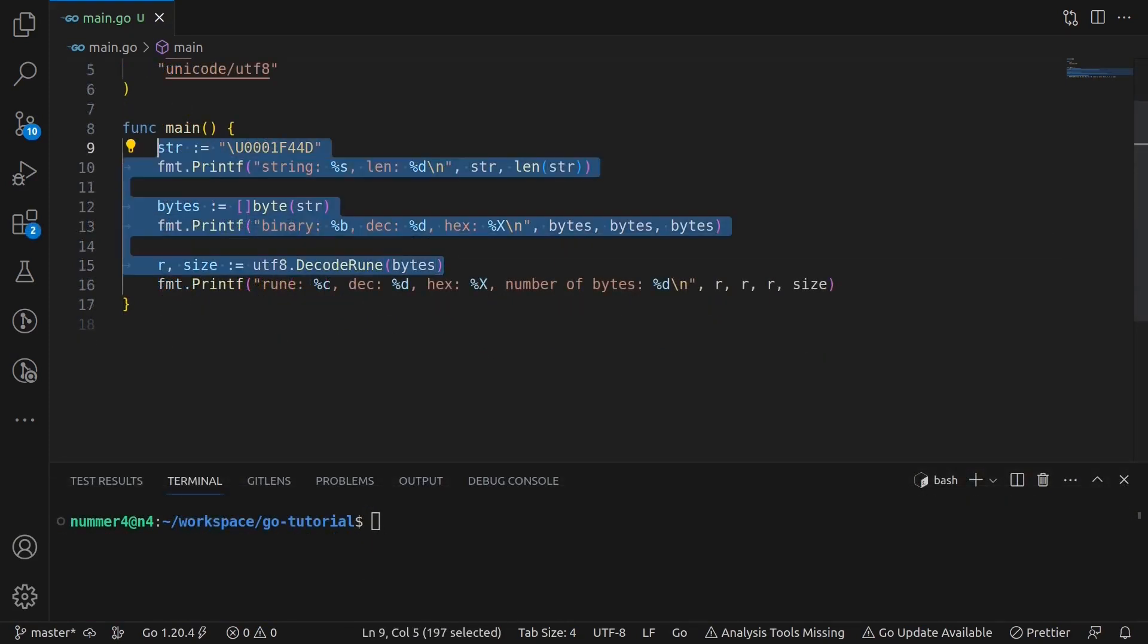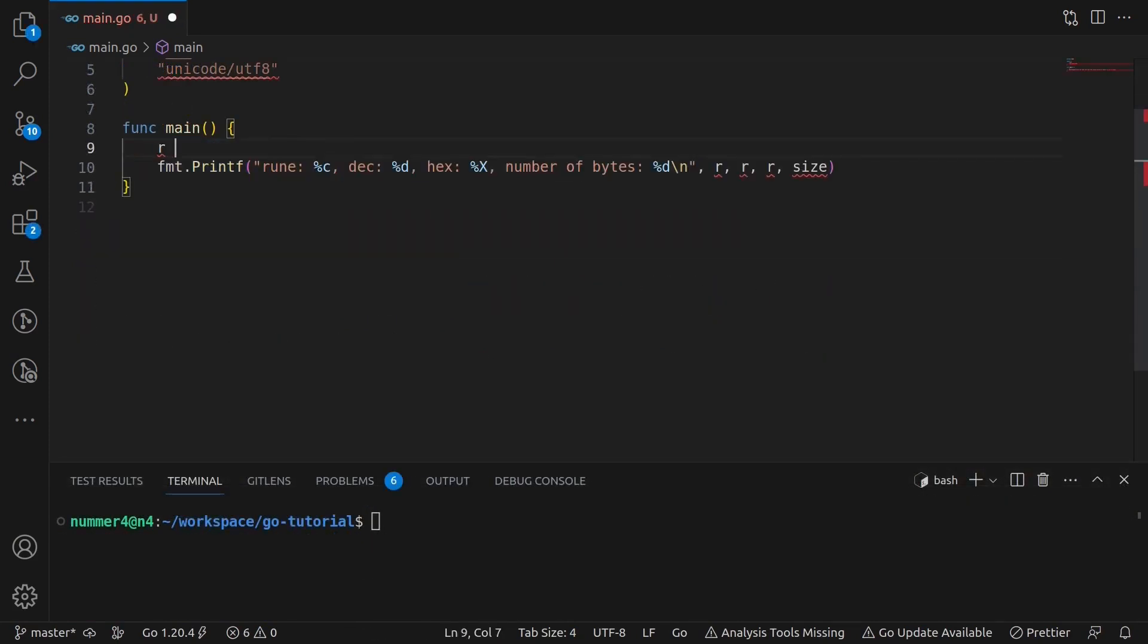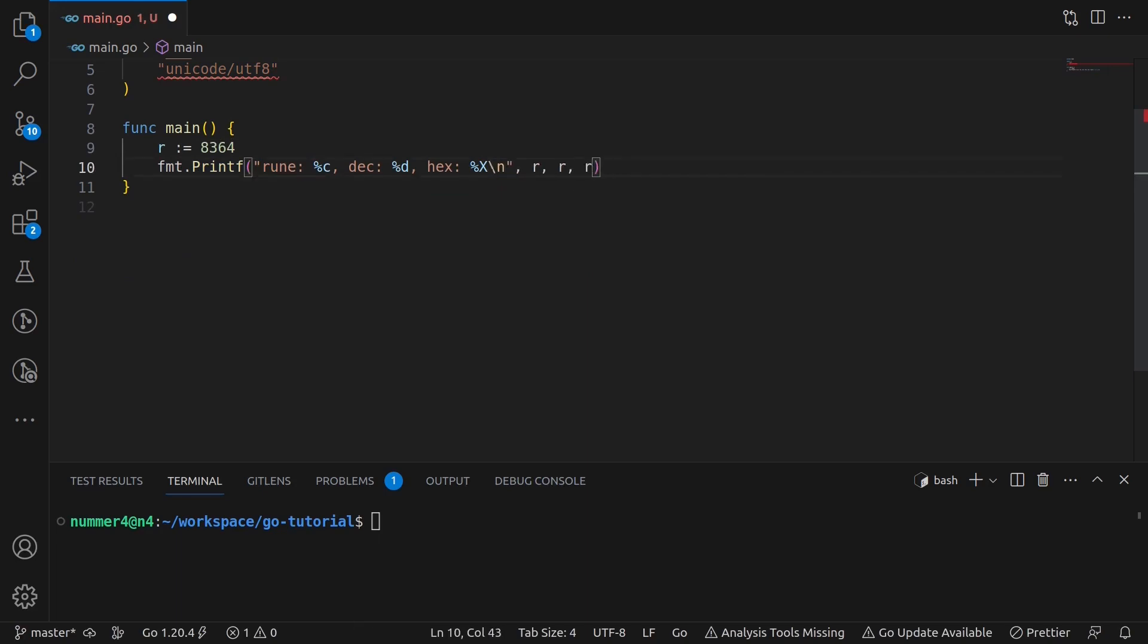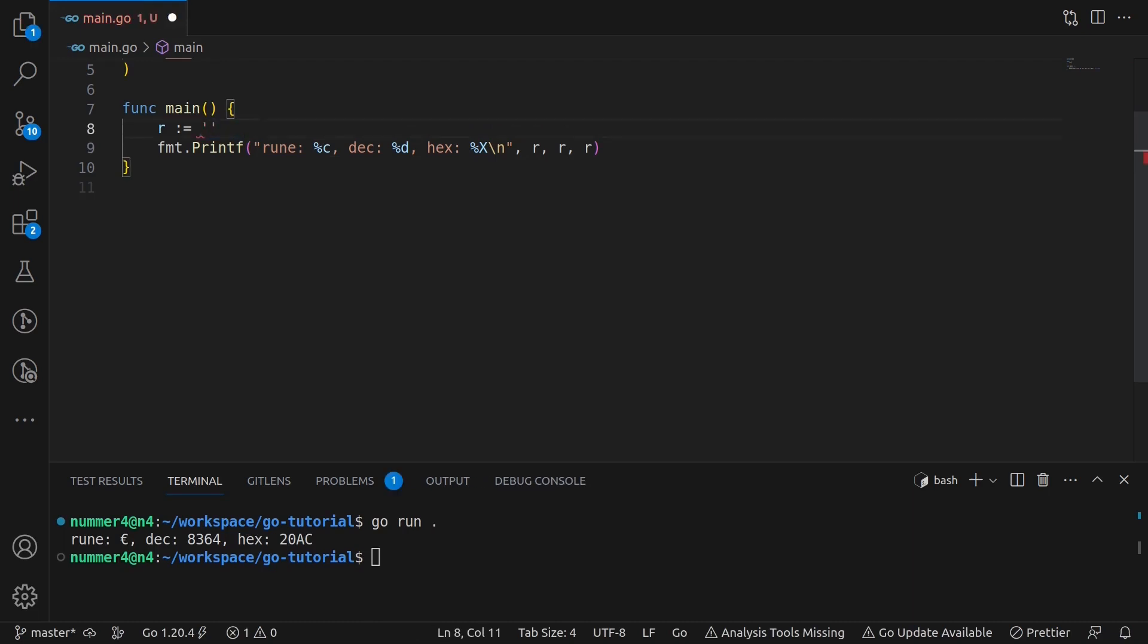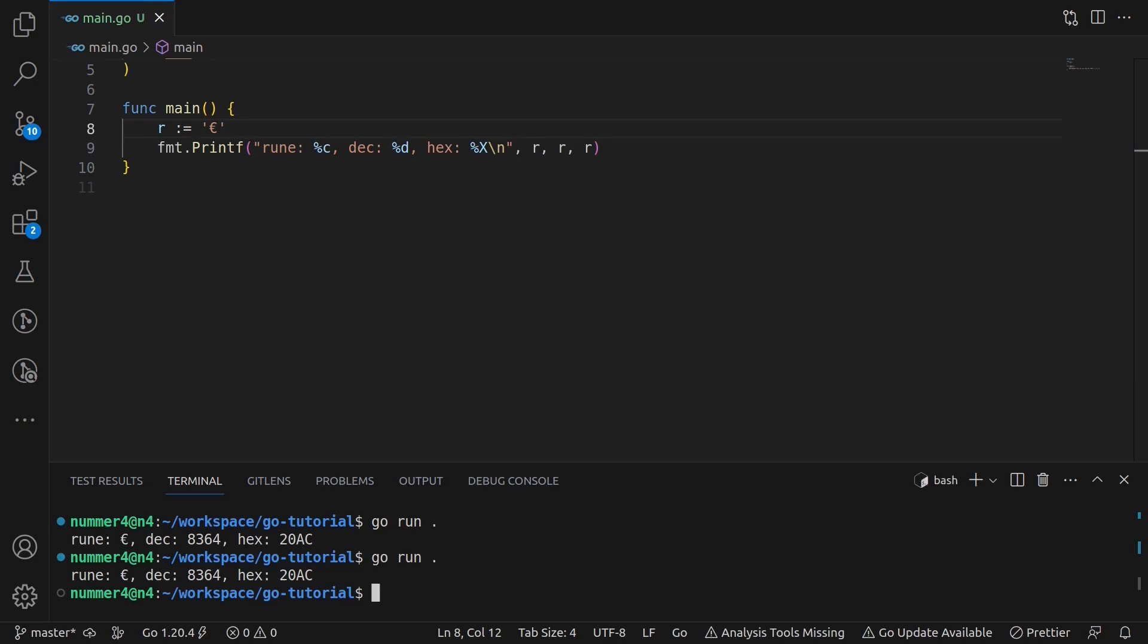There is one more thing that I want to mention in order to stress the point that a rune is nothing more than a number or Unicode code point. As you can see, you can define a rune directly as a number and print it like before. In addition to this, you can use single quotes to define single characters as runes.